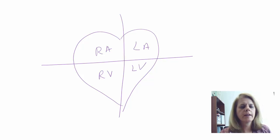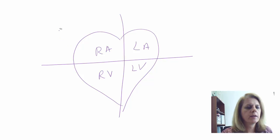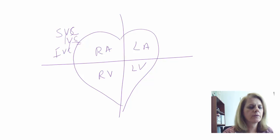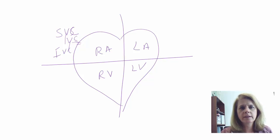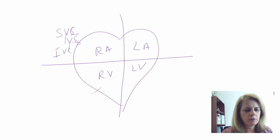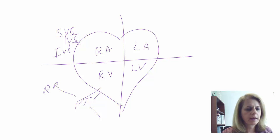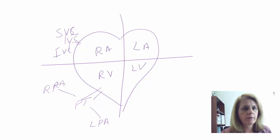We have the right atrium, right ventricle, left atrium, and left ventricle. Now we need to think about which vessels are important. We have the superior vena cava and inferior vena cava — the vena cava brings blood to the right side of the heart. Blood leaves the right ventricle through the pulmonary trunk, which divides into a left and right pulmonary artery going out to the lungs.